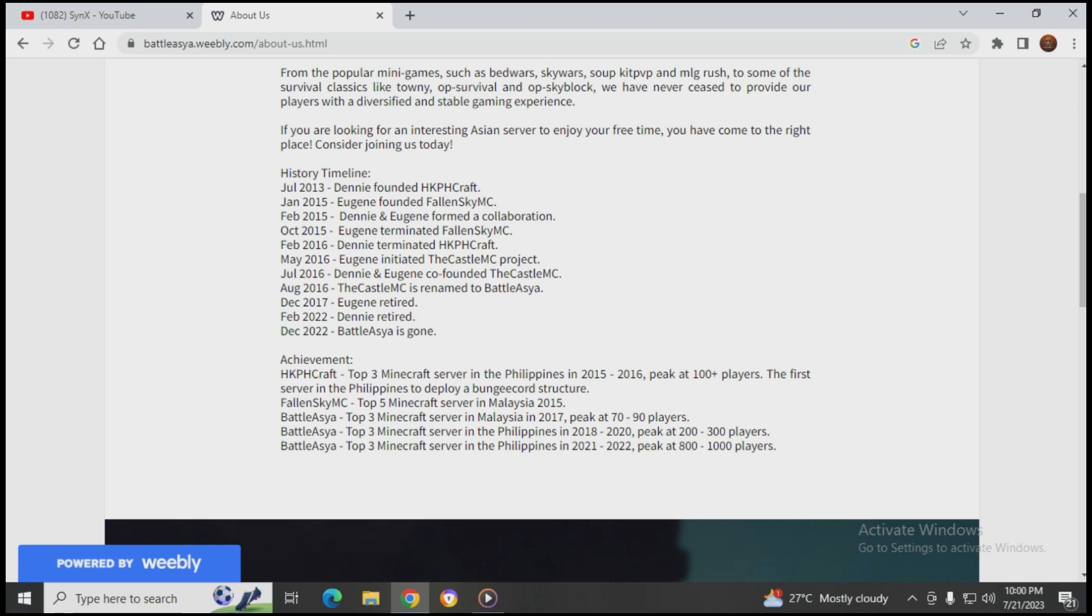Eugene took Fallen Sky MC and Denny took HKPH Craft. They became co-founders of The Castle MC, which is run by both Denny and Eugene.